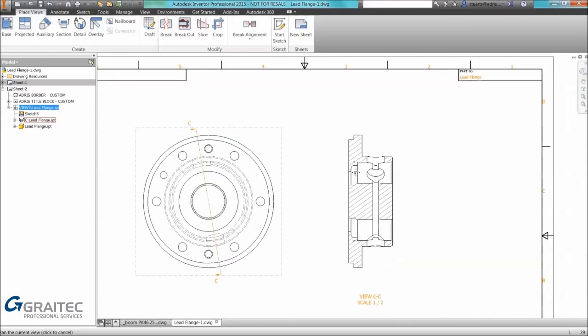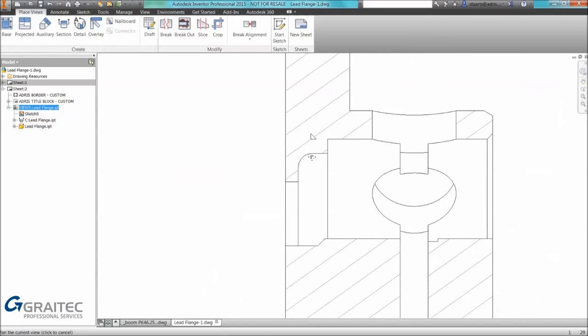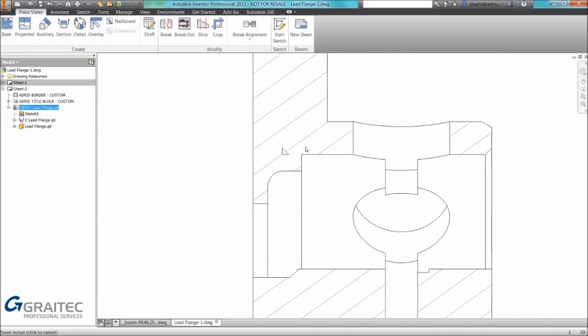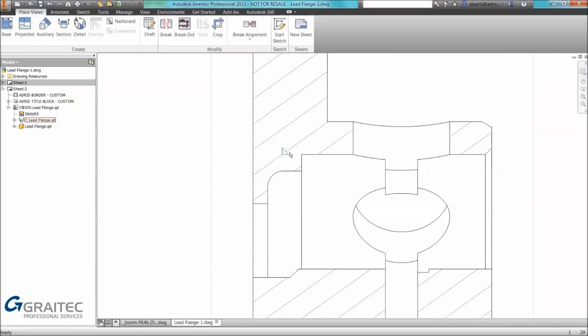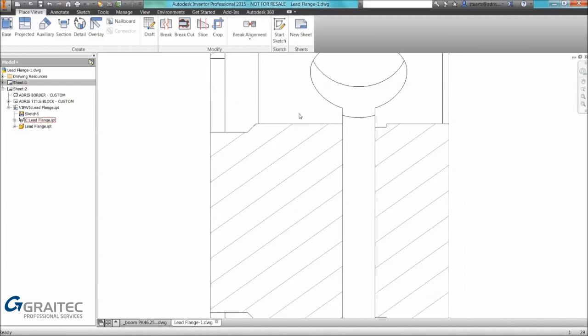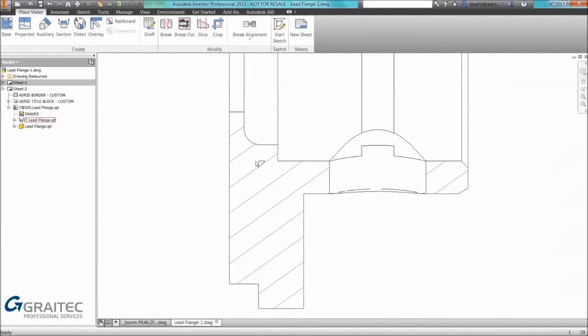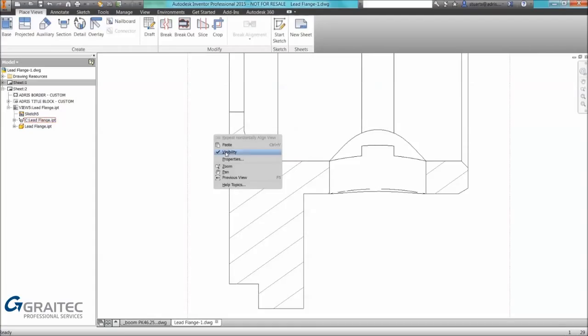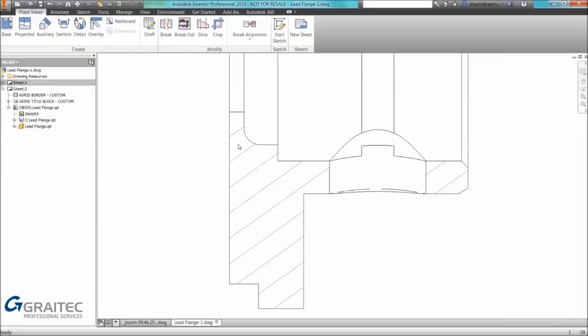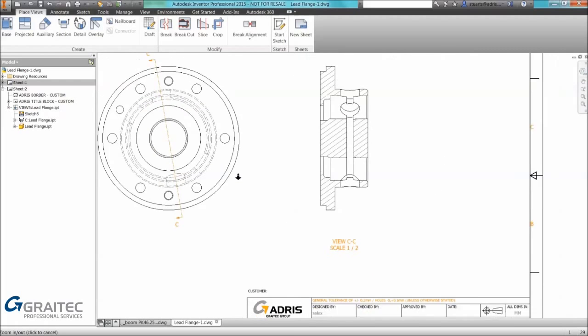Another quick tip is the fact that you do have the ability to control edge visibility. Remember you can select edges and switch off visibility on the right click. If there are edges that show up in a drawing that you don't want to show you can remove them from visibility.